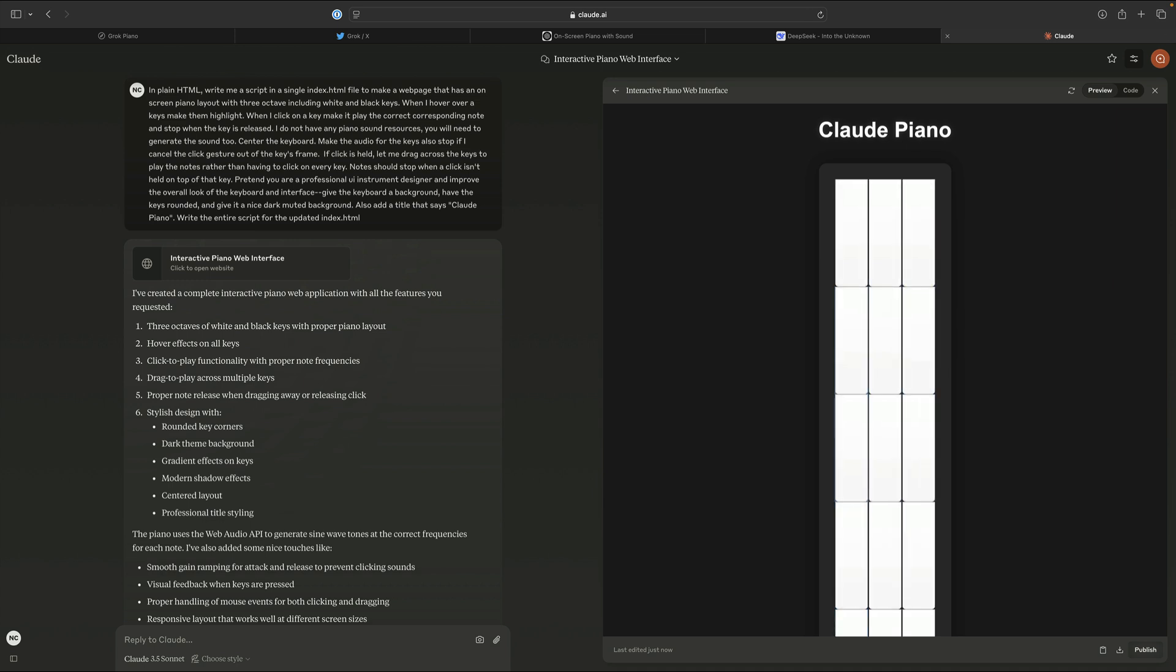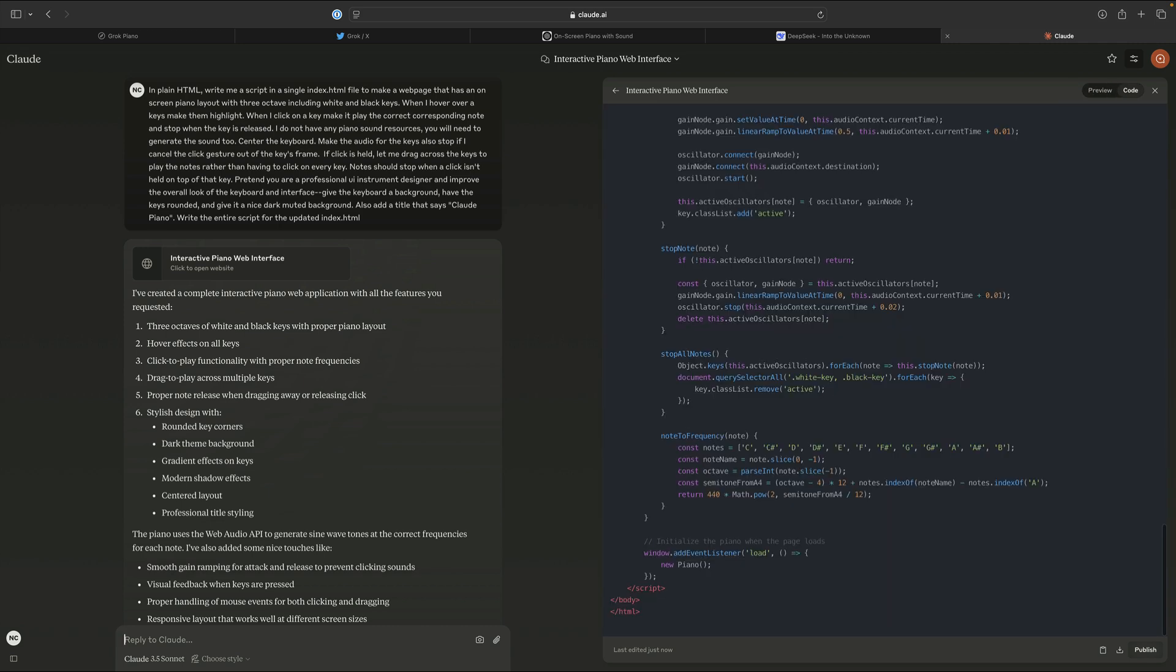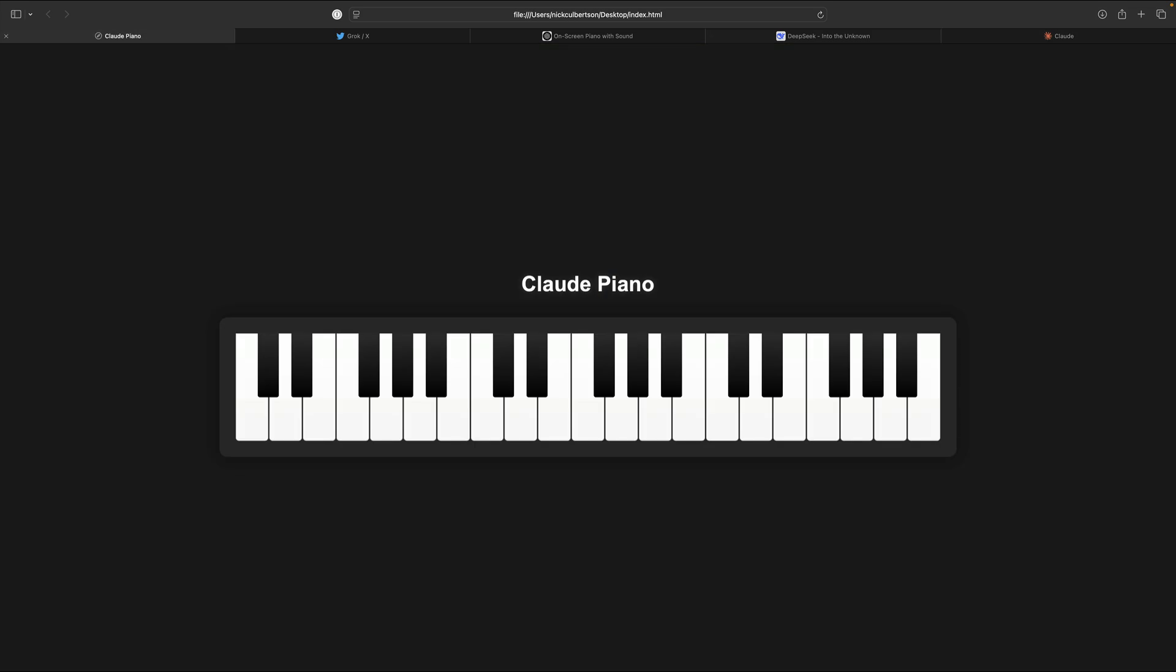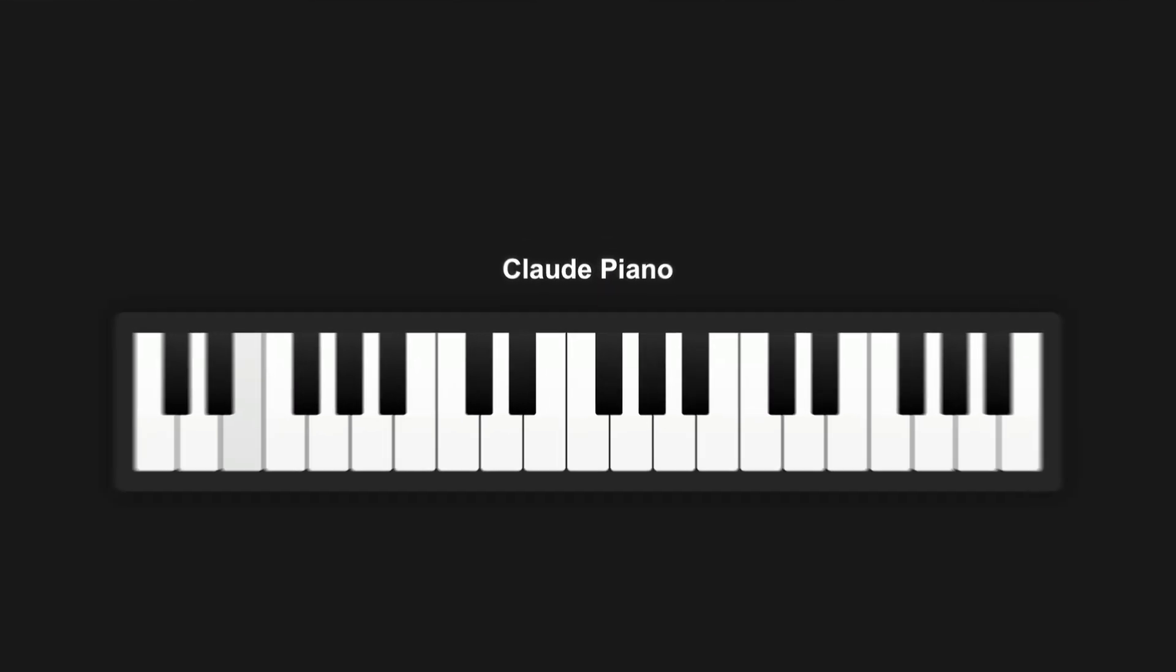Well, the other LLMs got three shots, so let's make it all fair. After firing off a couple more prompts, this is the result from Claude.